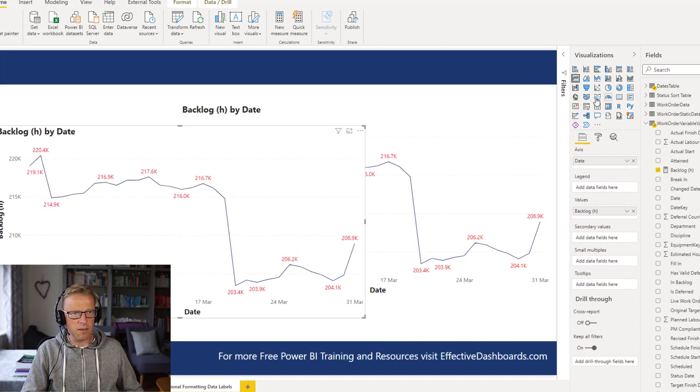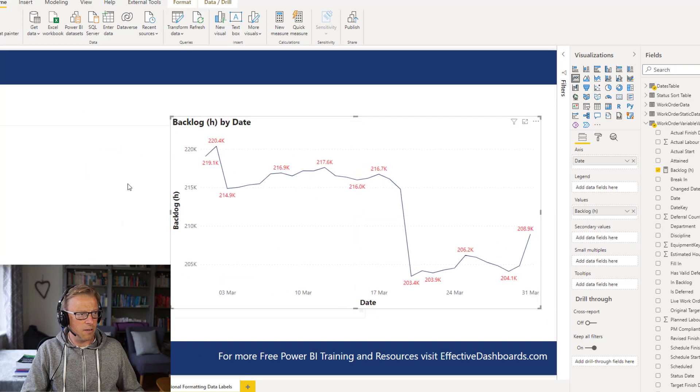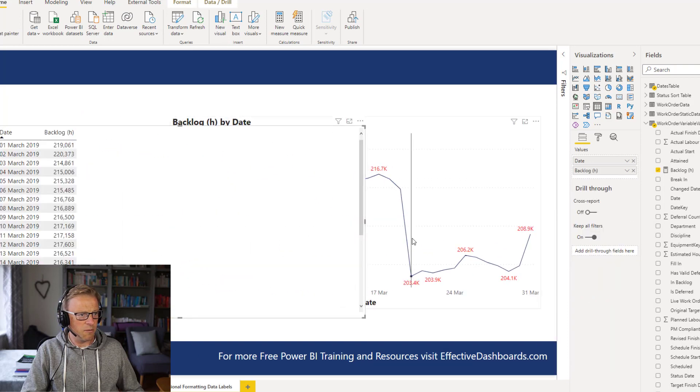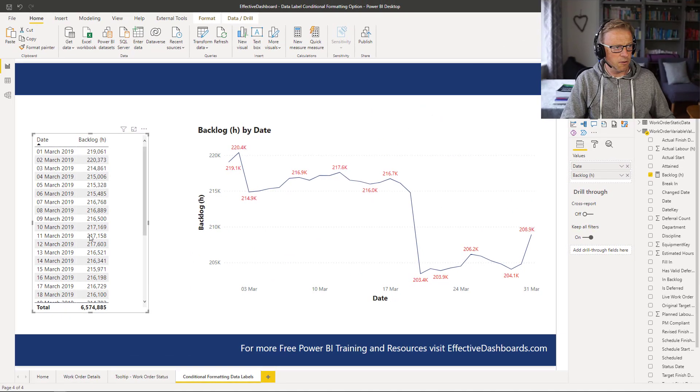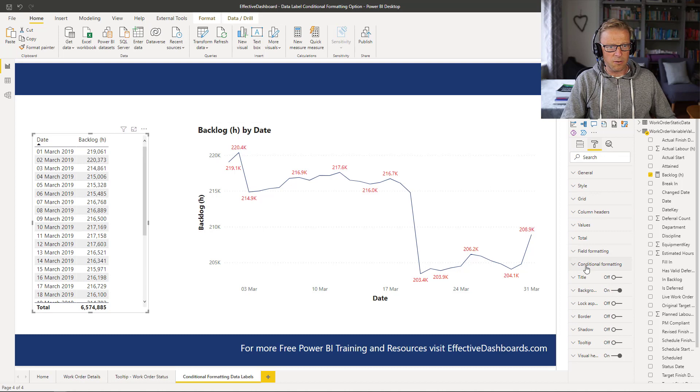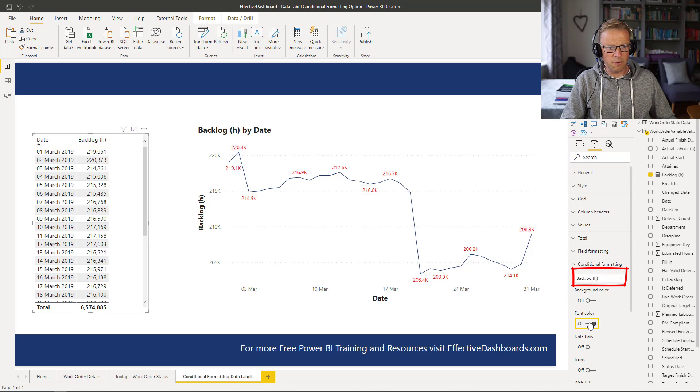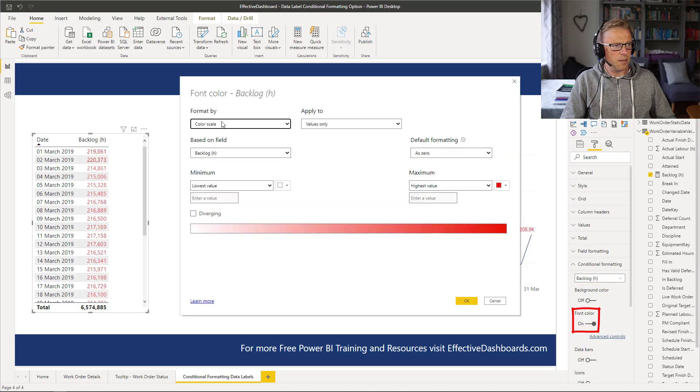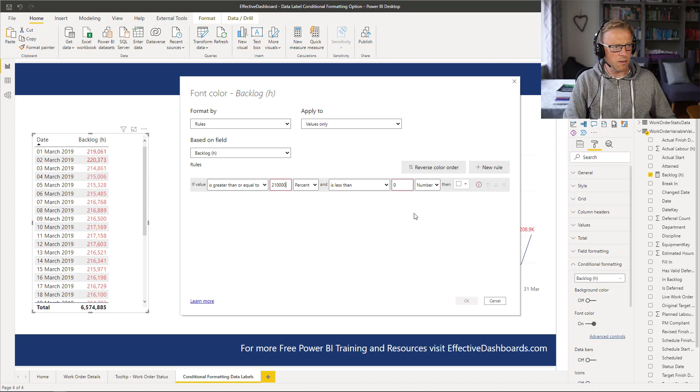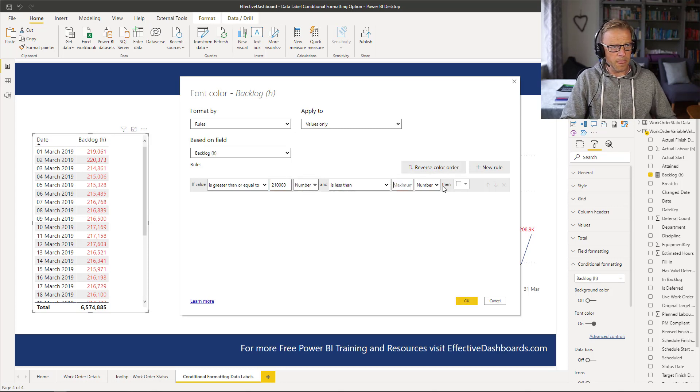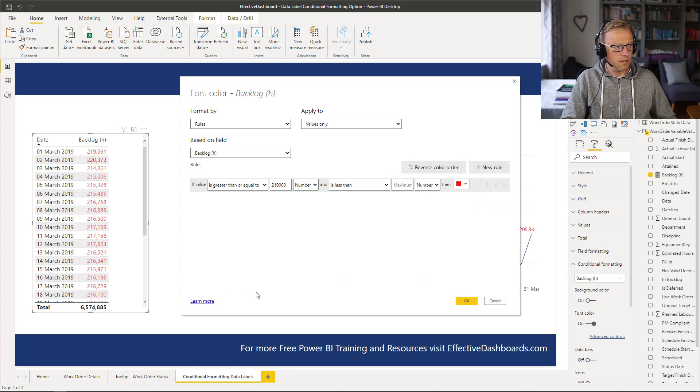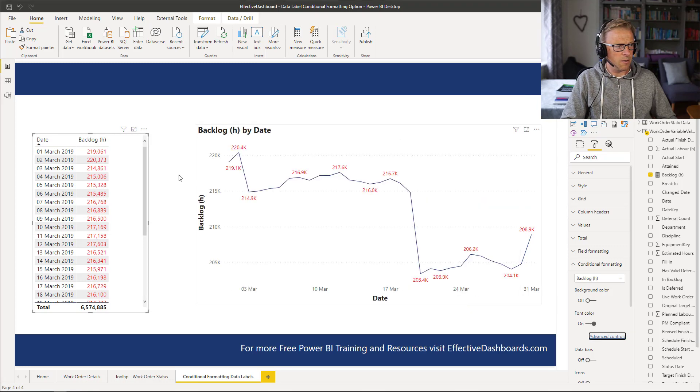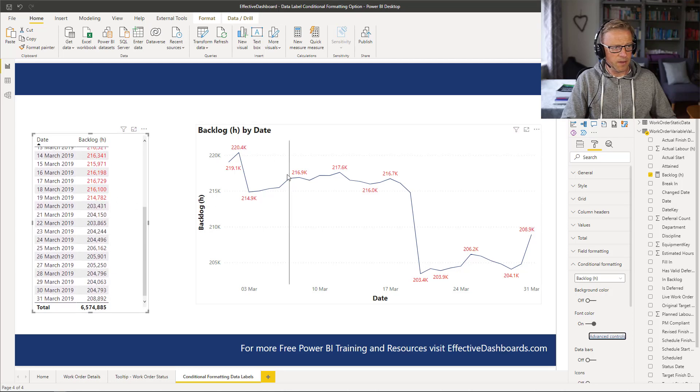I'll convert that into a table. And then I'm going to add in the same conditional formatting here. It's got the values for each date, so let's click on here and go to conditional formatting. We want to conditionally format the backlog hours, and we're going to conditionally format the font, and I'm going to use exactly the same rules. If the value is greater than 210,000, and less than whatever the maximum is, and I want it to be red. So we can see that that's working fine. So what is going on here?